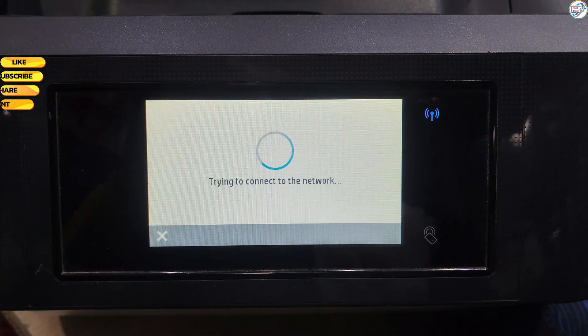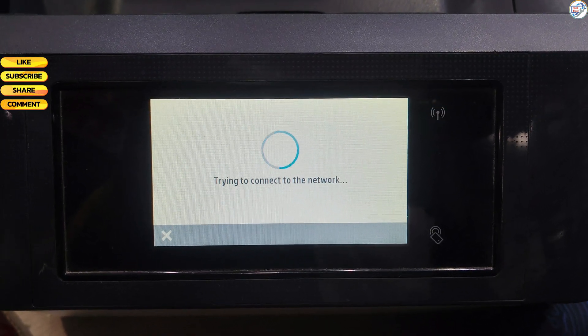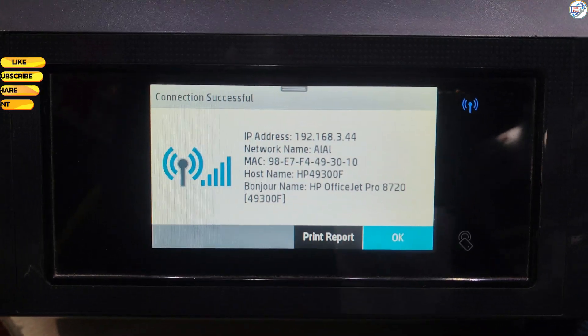The printer will attempt to connect to the Wi-Fi network. A confirmation message will appear once connected.